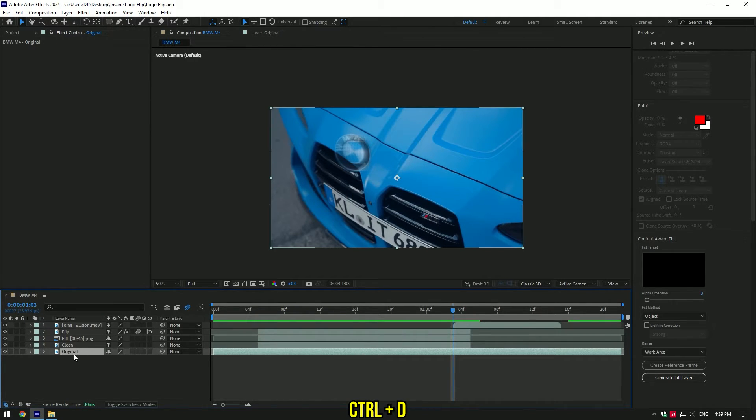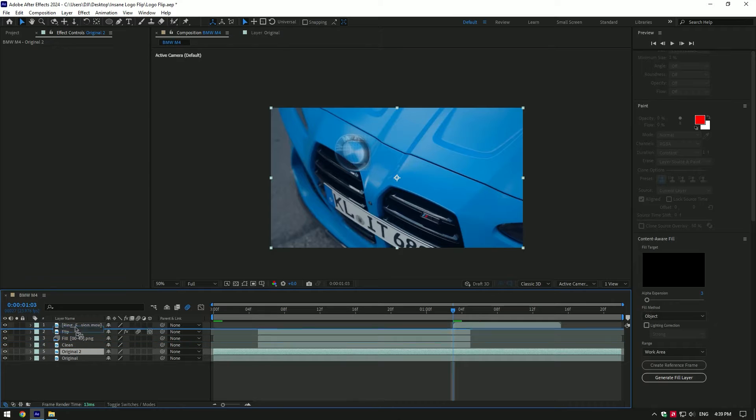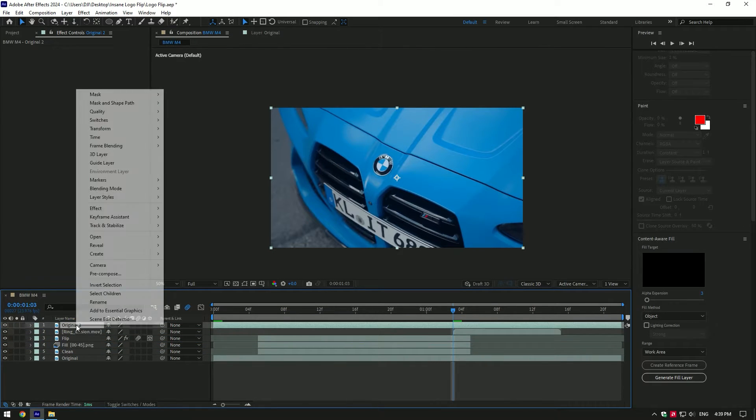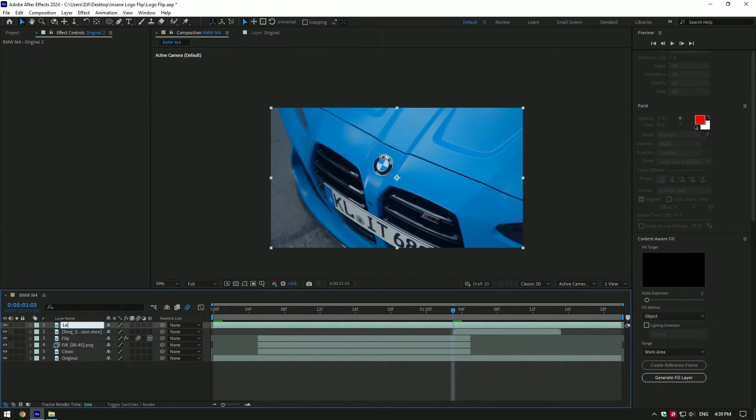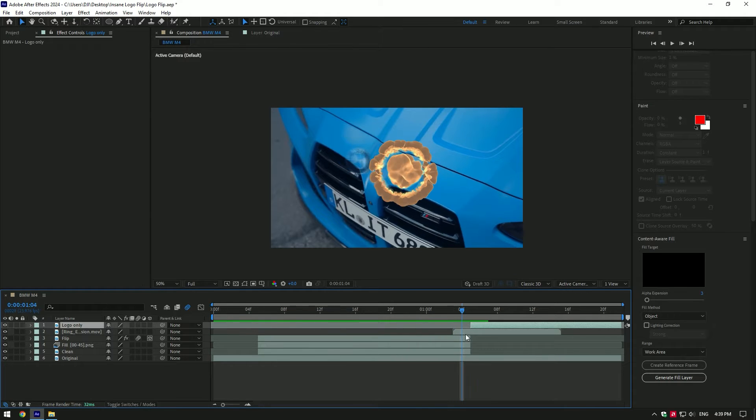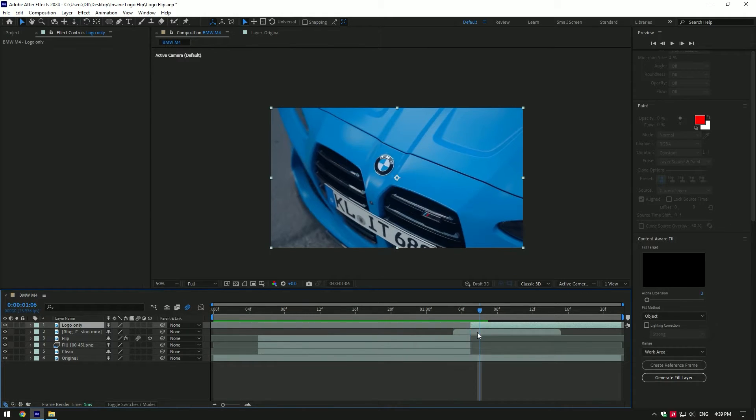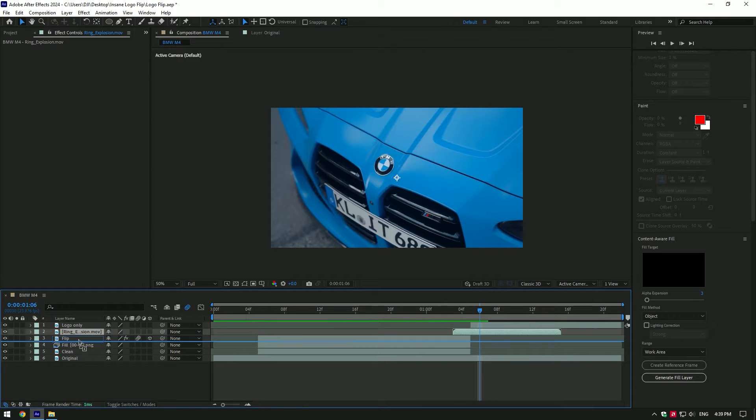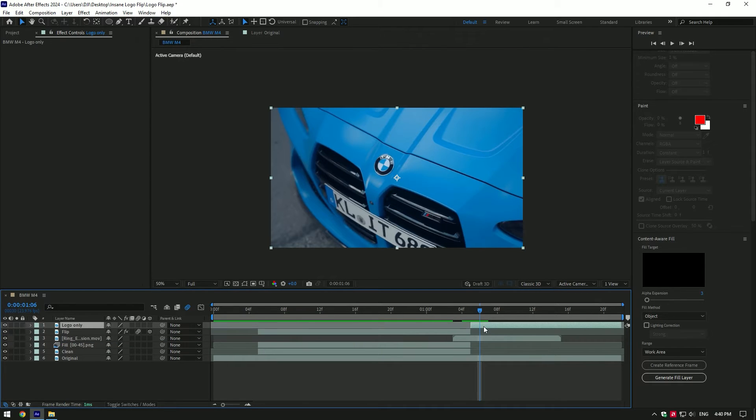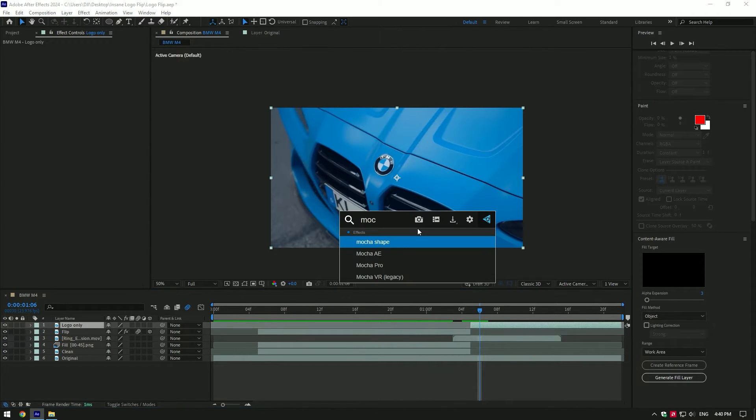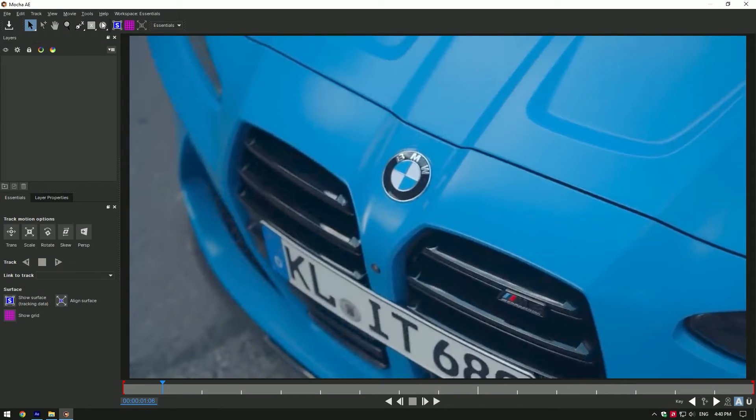Rename that layer to 'Logo Only'. Cut the logo only layer at the moment where flip and clean layer ends. Move the explosion layer down the flip layer. Now let's mask the logo. I will use Mocha AE for the best results.